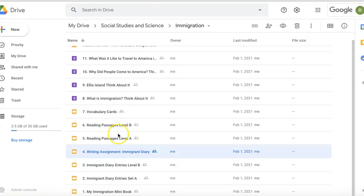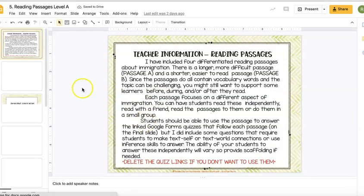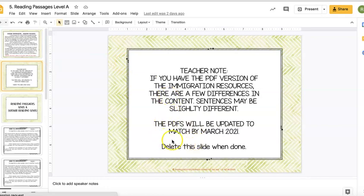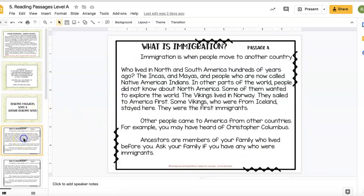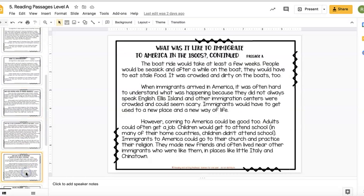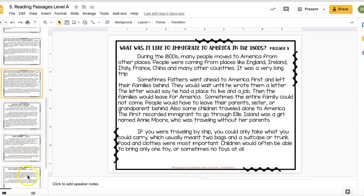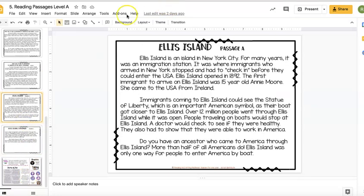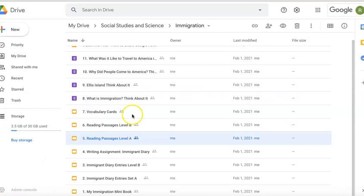There are also reading passages split into levels A and B. Let's take a look at Level A, which is the higher readability. I am going to be adding some quiz links to these, but I'll show you where the quizzes are in the folder too. There are four different topics: what is immigration, why did people move to North America, what was it like to immigrate to America in the 1800s, and Ellis Island. The same topics are in Set B, the easier reading level.